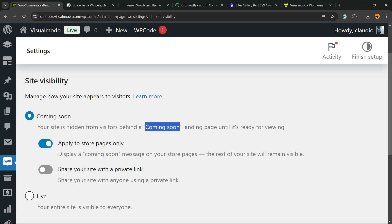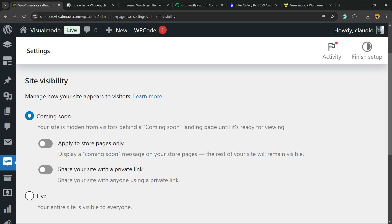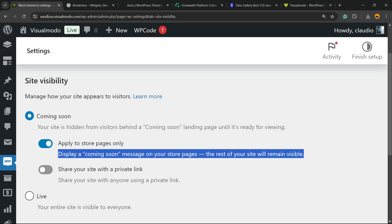Or you can apply this only to store pages. Display a coming soon message to your WordPress store page. The rest of your site will remain visible. So all the site is going to keep visible, except the store page. So cart, checkout, refund policy, products page, the store page.